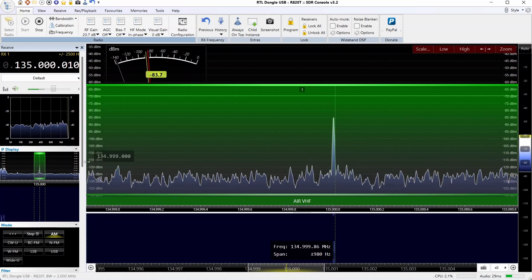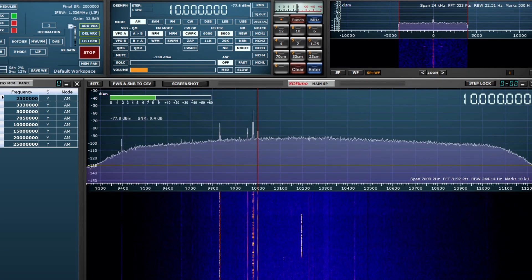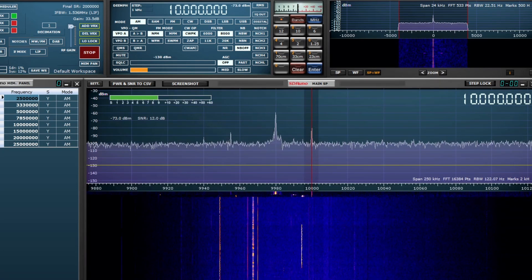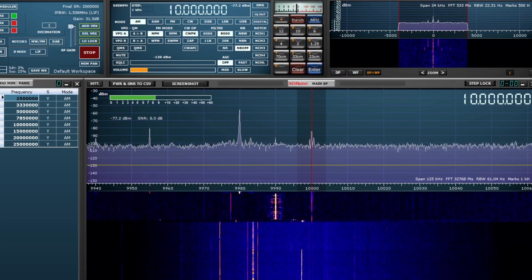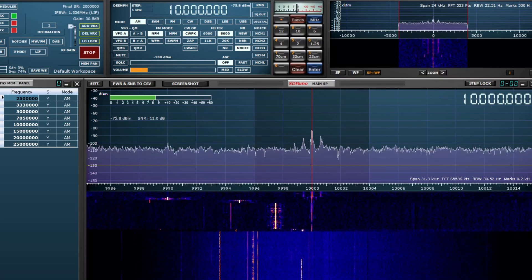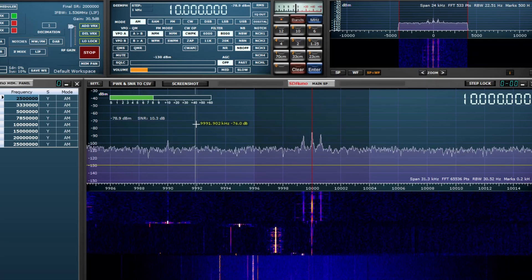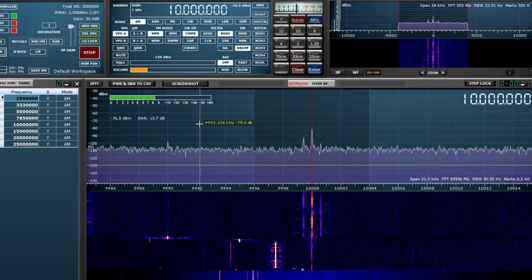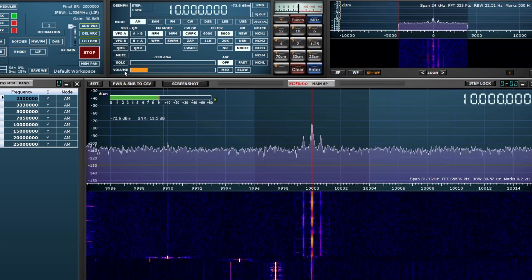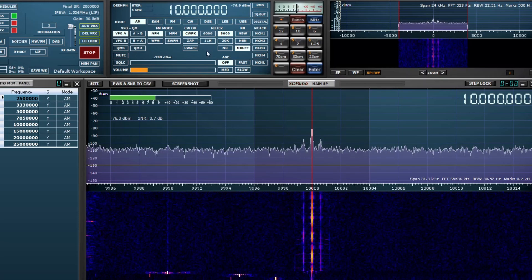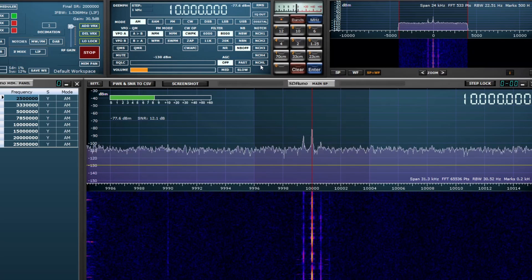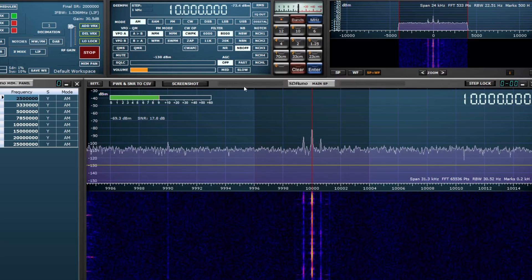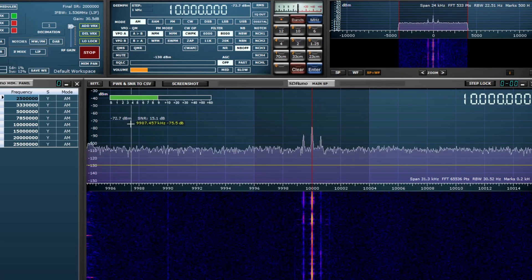I wanted to compare how the RSPDX performed on SDR Uno versus SDR Console. We're on 10 megahertz again, approximately the same time that the other one was recorded. Notice we're in the minus 70 range, so a little less sensitive or the signal level's a little lower even with the gain cranked up to maximum and AGC off, compared to what we were getting on SDR Console which was in the high minus 60s dBm.